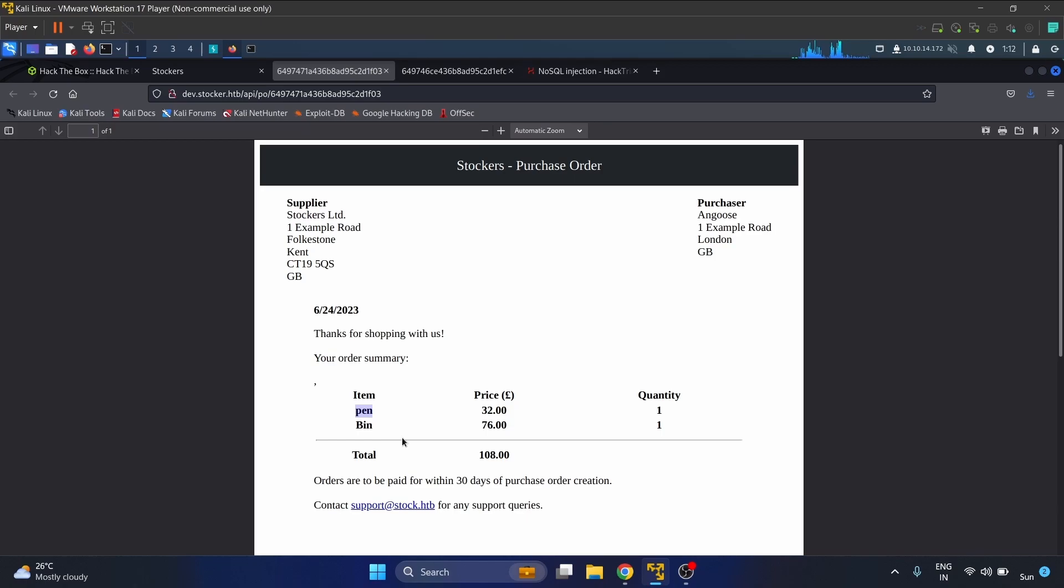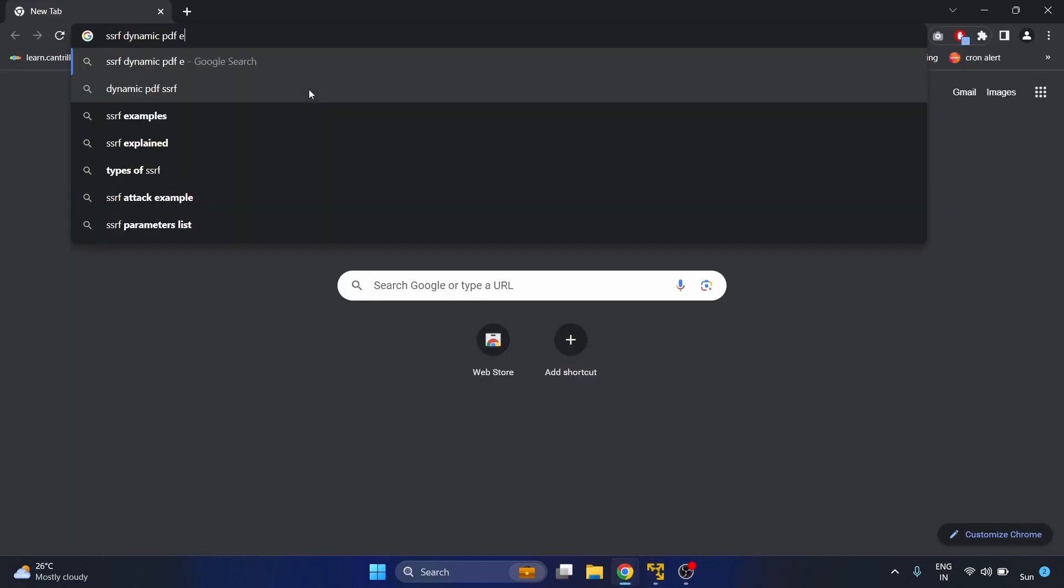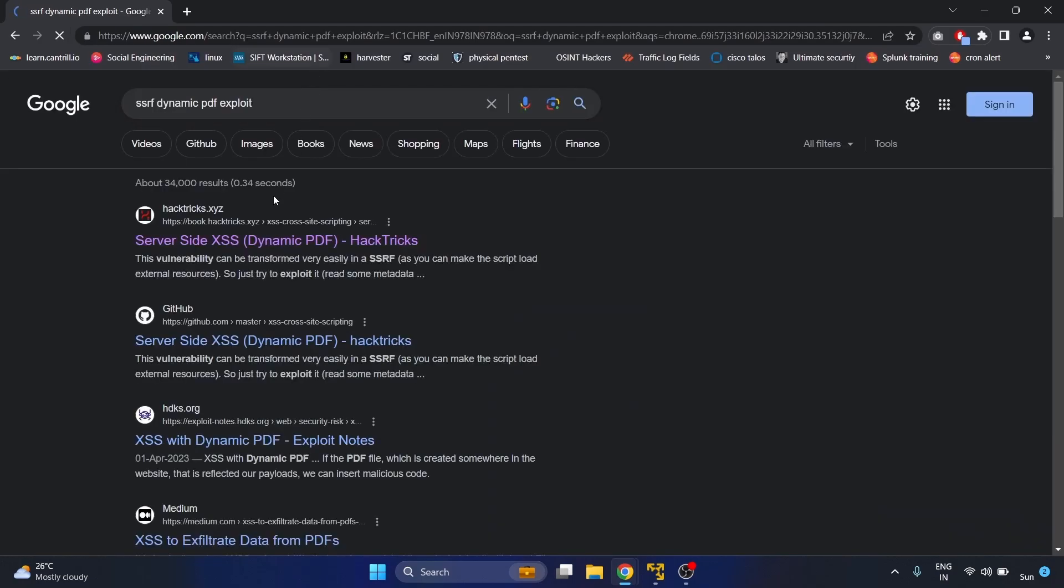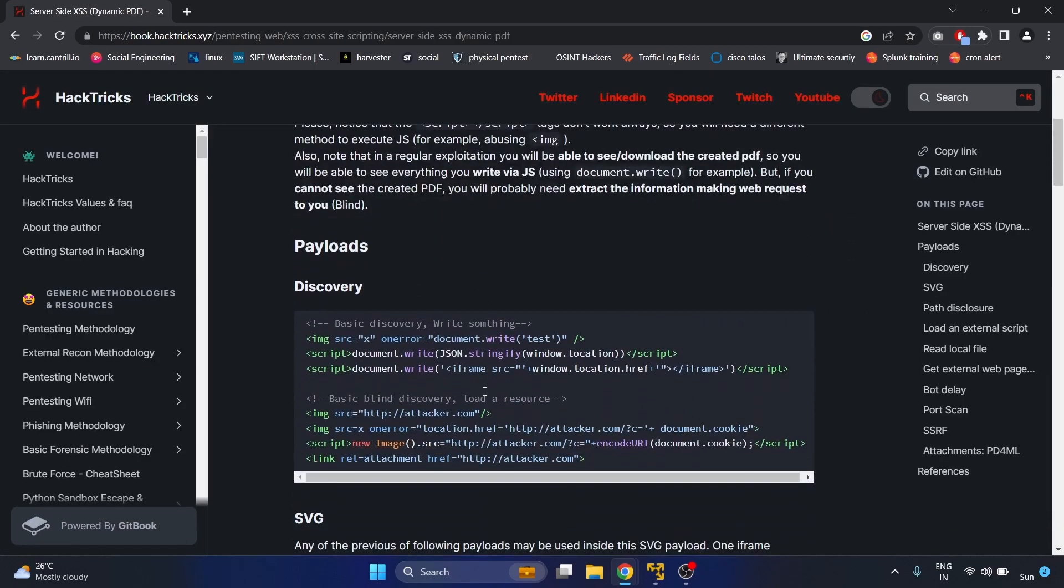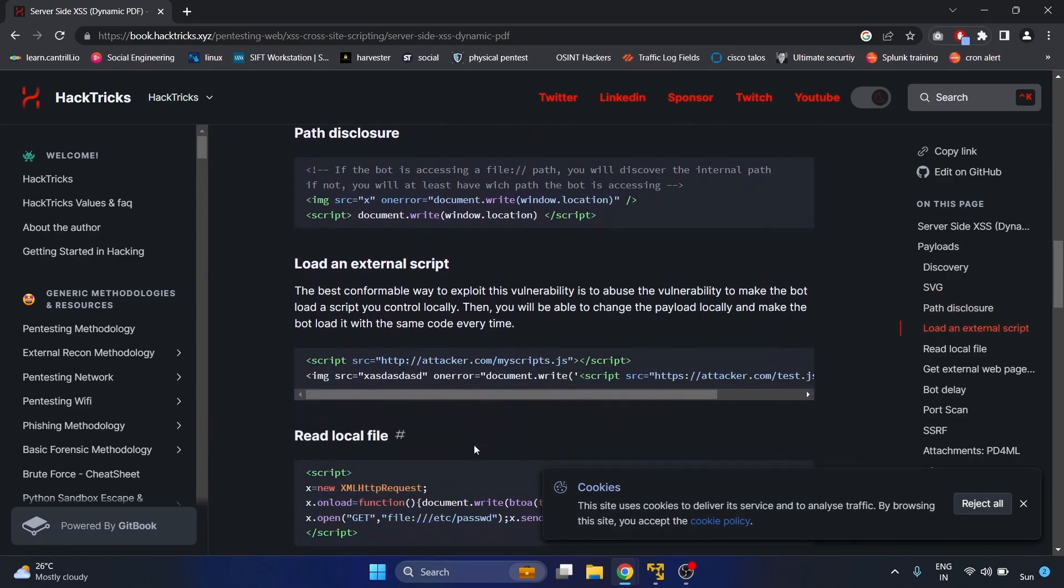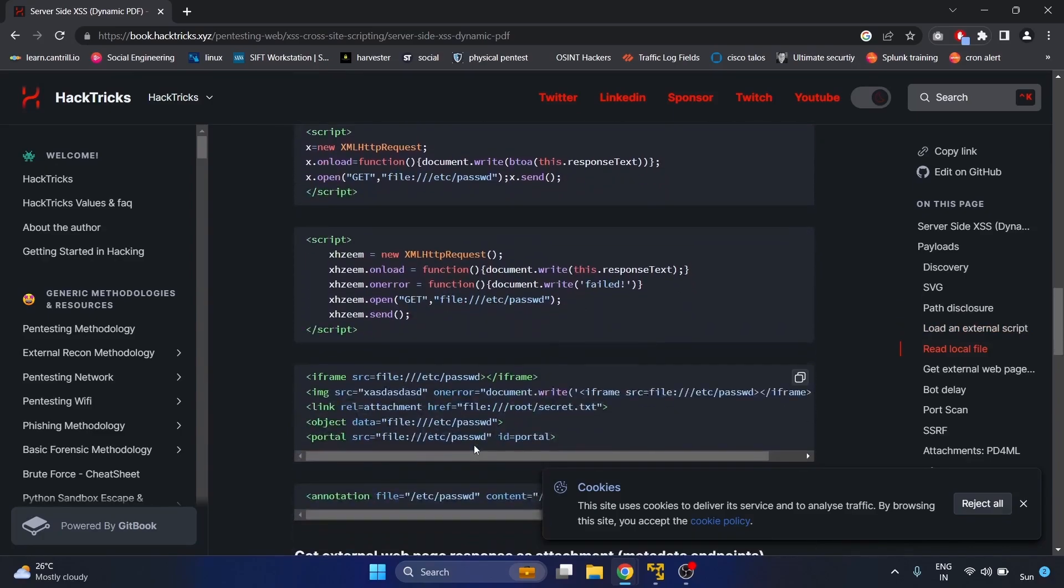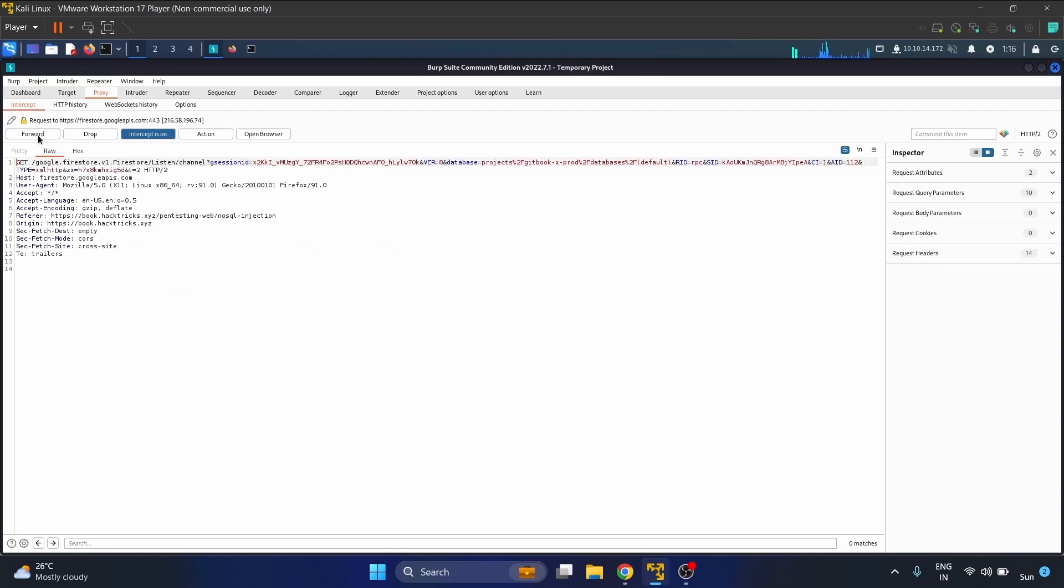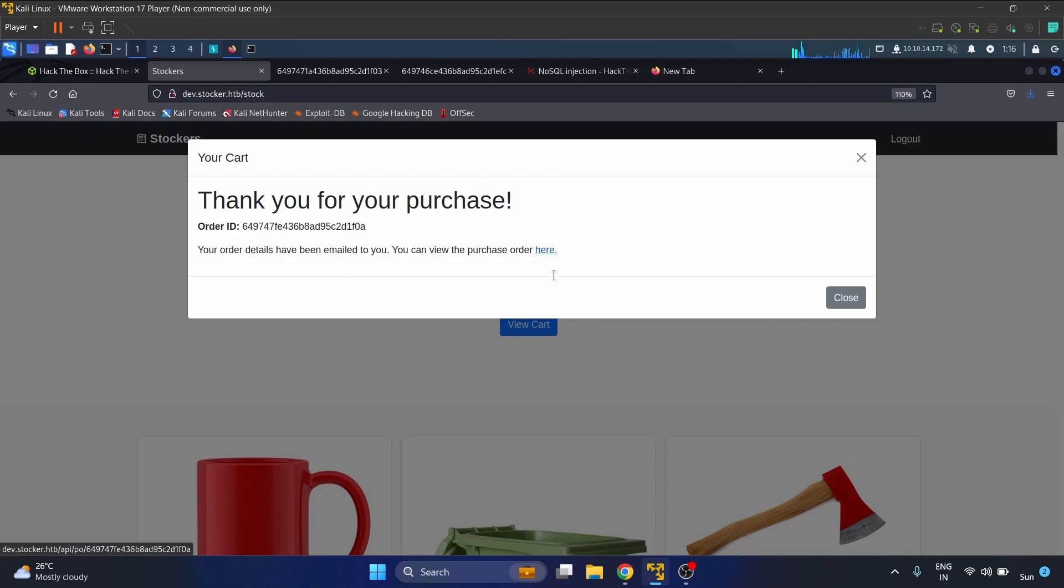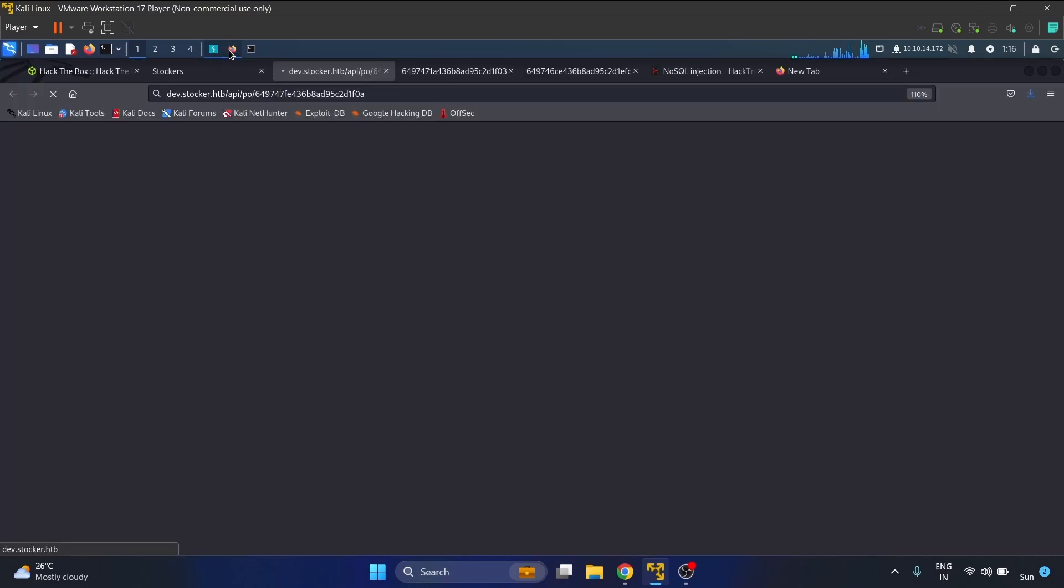So we can add our payload here. Let's search the SSRF dynamic PDF exploit. This is server-side XSS dynamic PDF from HackTricks. We will use this iframe tag in the title field. Let's paste the payload - iframe source is file:///etc/passwd.